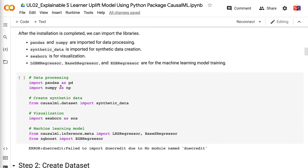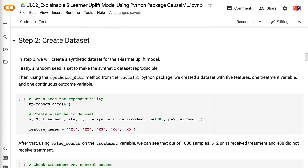Pandas and NumPy are imported for data processing. Synthetic data is imported for synthetic data creation. Seaborn is for visualization. LGBM Regressor, Base S Regressor, and XGB Regressor are for machine learning model training. To get the code for this tutorial, please check out my blog post on medium.com.